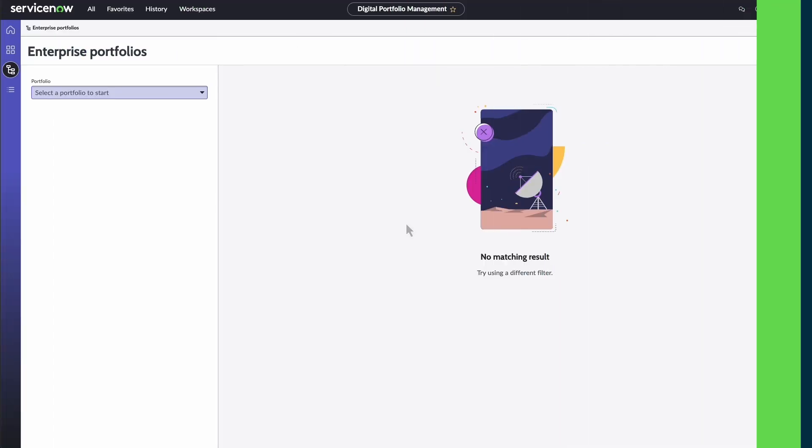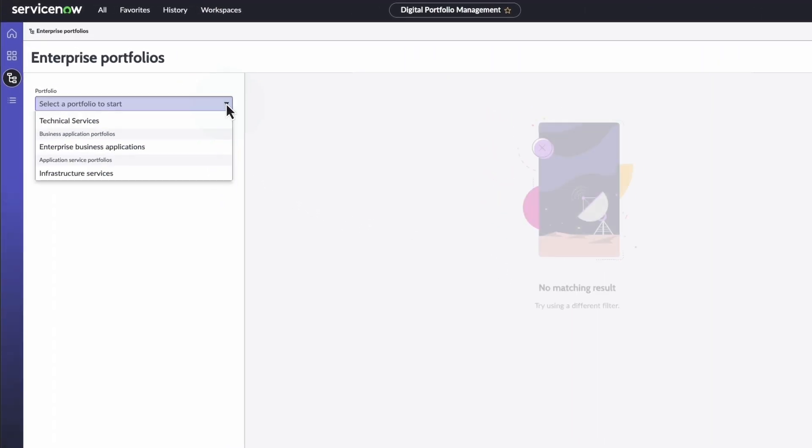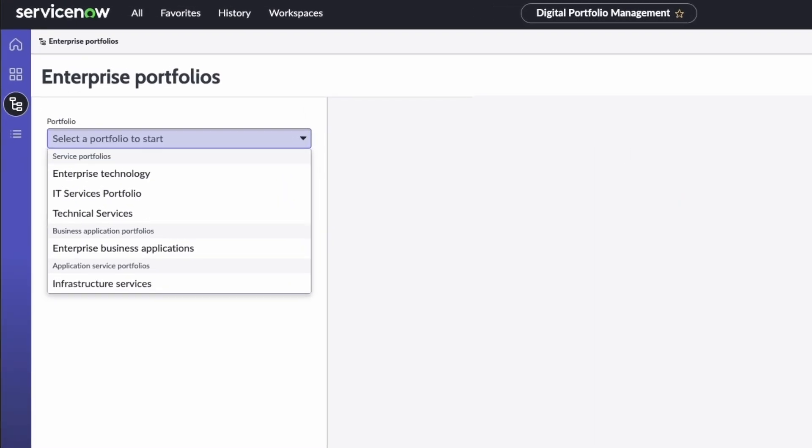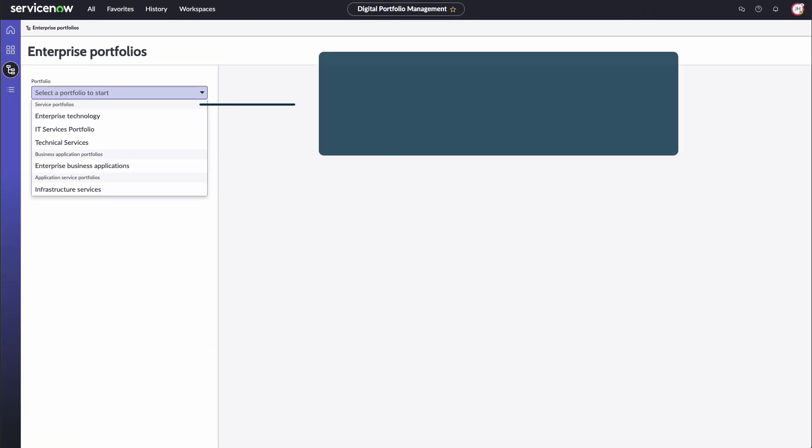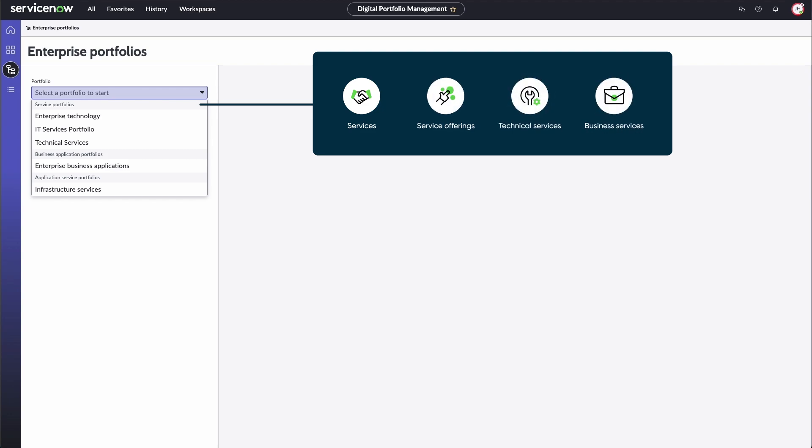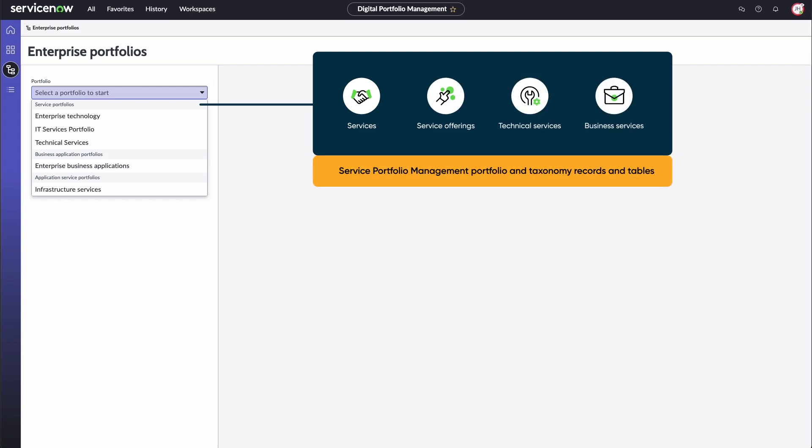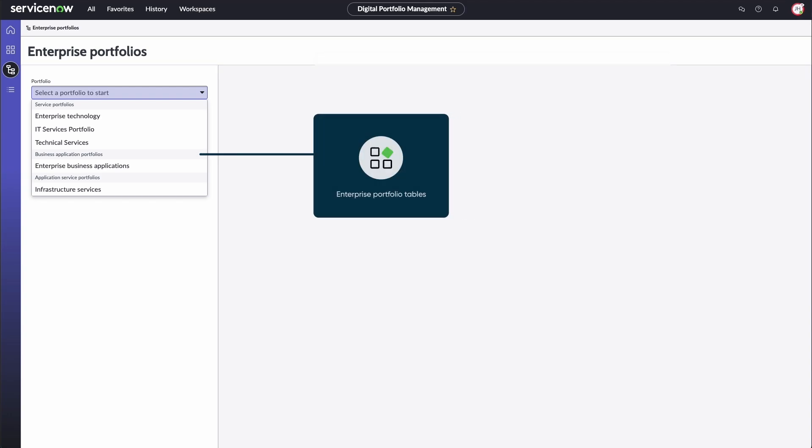In the Enterprise Portfolio module, you can select three different types of portfolios: Services, Business Applications, and Application Services. Service portfolios contain services and service offerings and include technical and business services. These portfolios are created using the Service Portfolio Management Portfolio and Taxonomy Records and Tables. Business Application and Application Service Portfolios are created using the Enterprise Portfolio Tables in DPM.